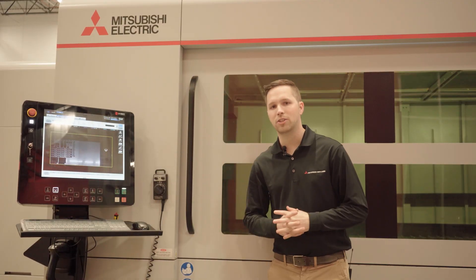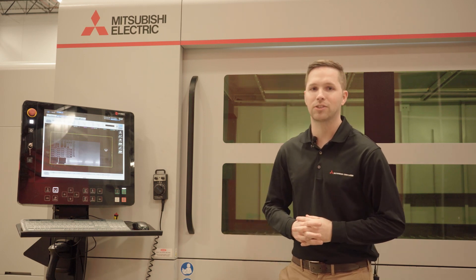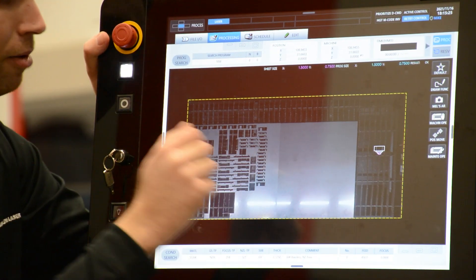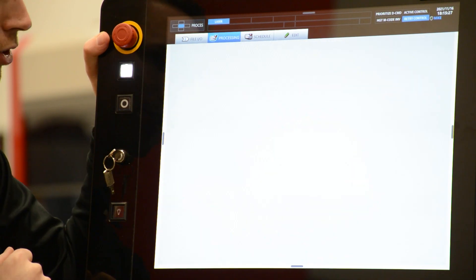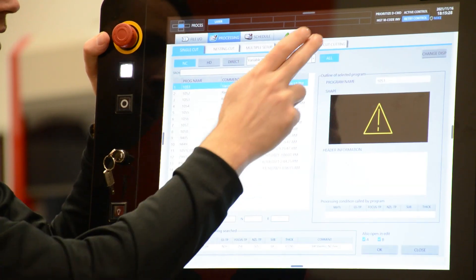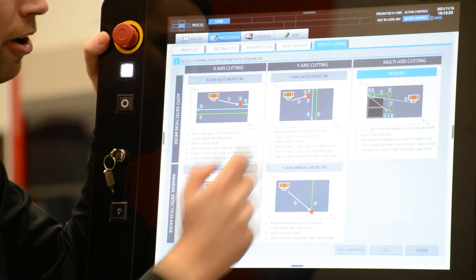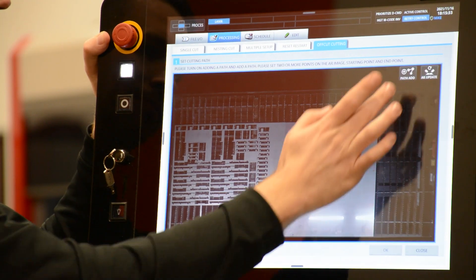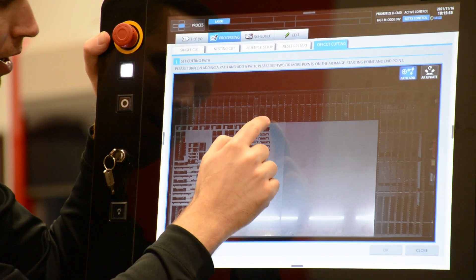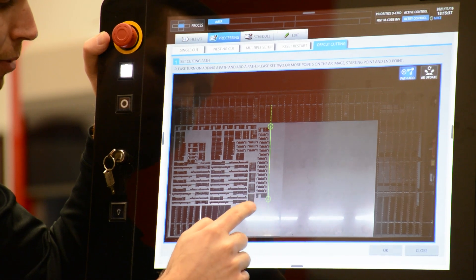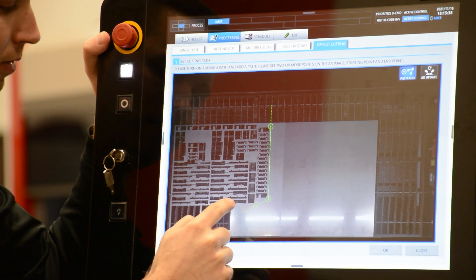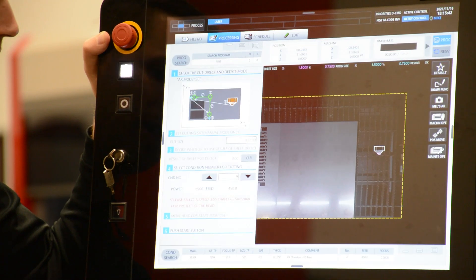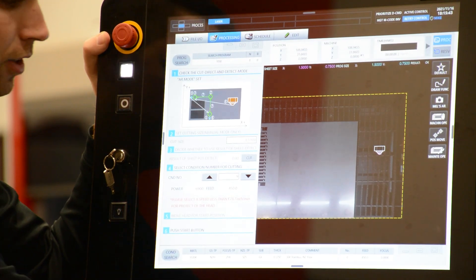Now we have all the parts cut out of our sheet — time to make a remnant. Back at the control we're going to go to program search, off cut cutting, AR mode. We add our path generation, path add. Here the operator is able to choose up to 10 cutting points to go ahead and make our remnant. From here, hit OK, cycle start.